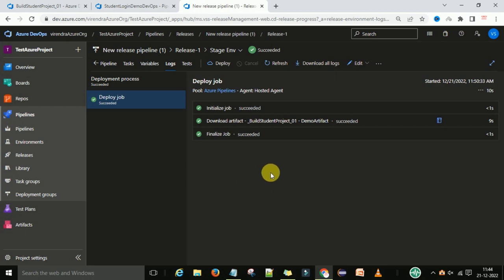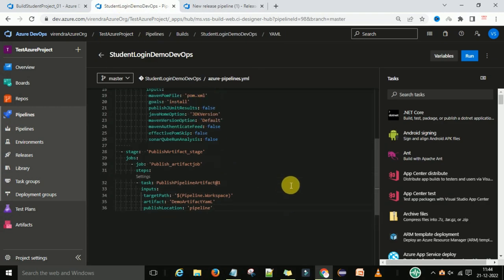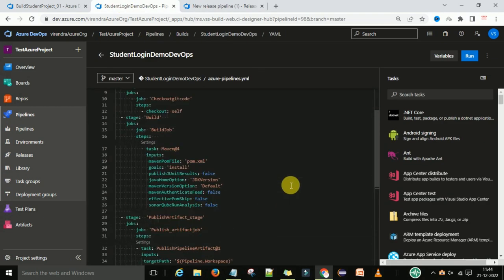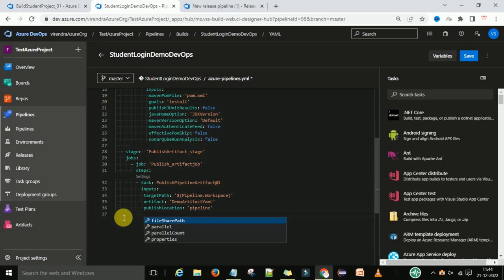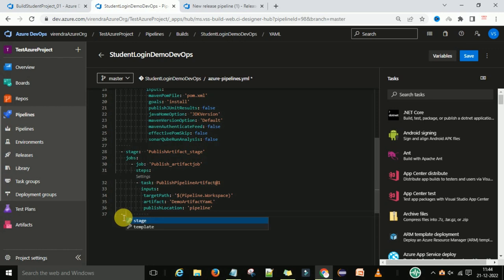The deployment job is successful and we deployed through the classic editor. Now I want to deploy through the YAML pipeline. I'm going to this YAML pipeline — this is my YAML pipeline. I have published the artifact and now I want to deploy it. In the same previous pipeline, I'm going to add one more stage, and the stage name will be 'Download Artifact'.